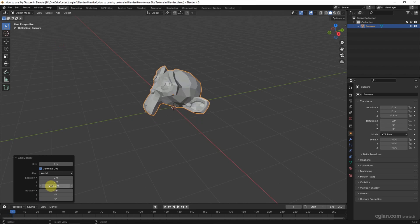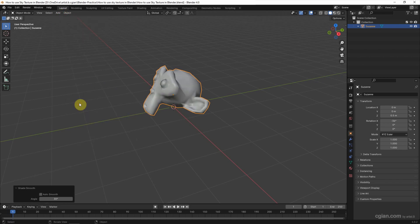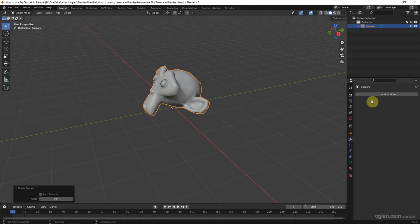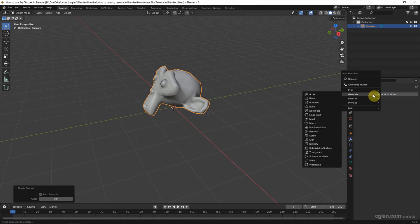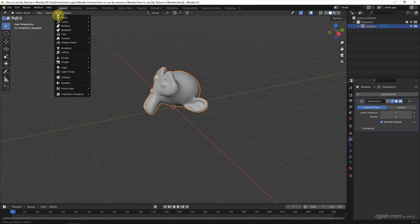To make it look smooth, we can go to Object and Shade Smooth. Also, we can go to Modifier Properties and Generate to add the Subdivision Surface modifier. Then we can add a plane under the monkey.